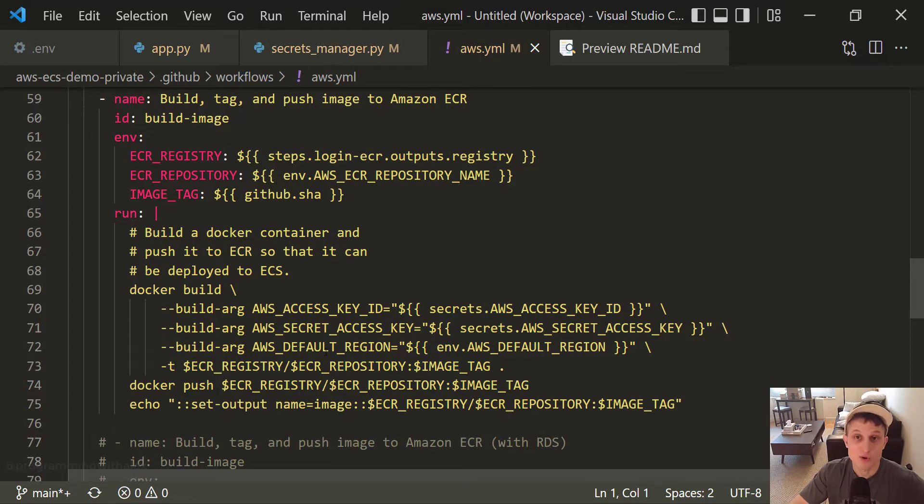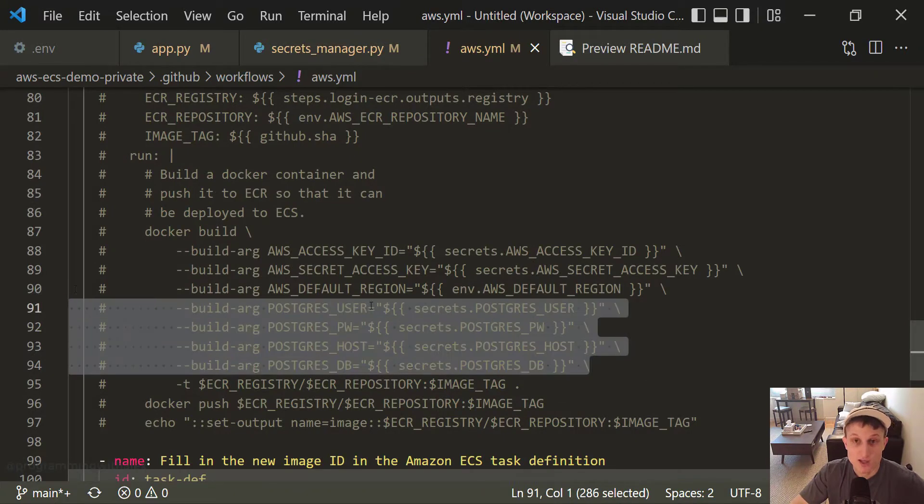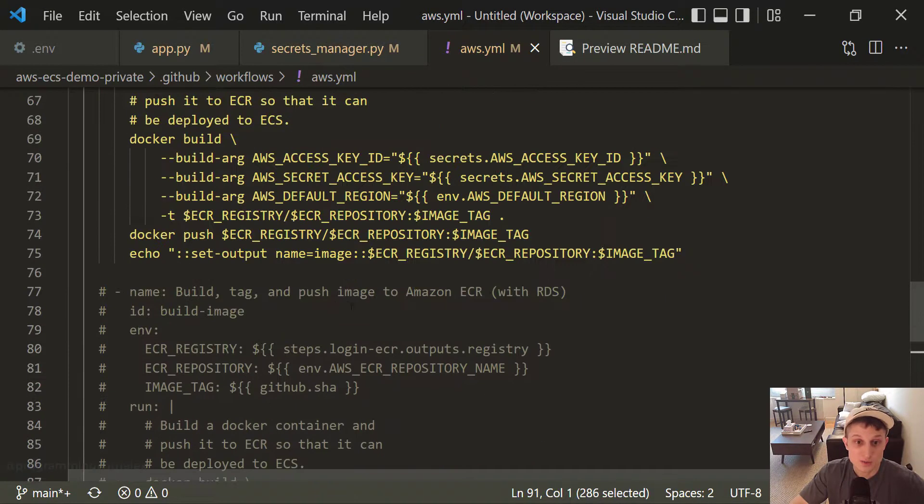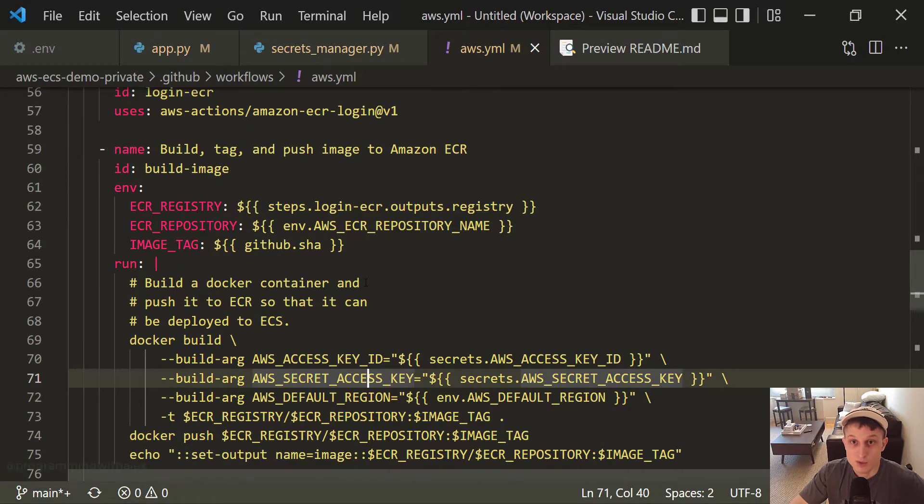Because now we're pulling them from AWS Secrets Manager. So if you commented out what we did in the previous video, we were passing them in as build args because we no longer need to. Life is a little bit simpler. Great.